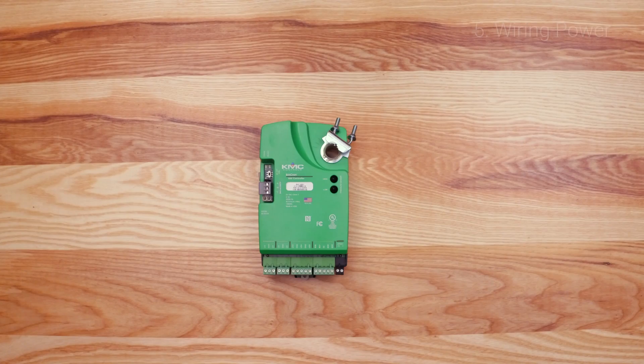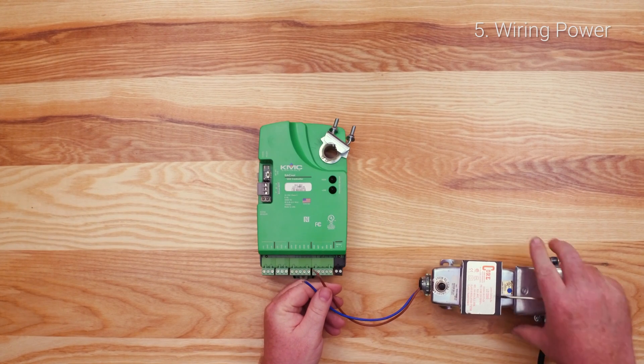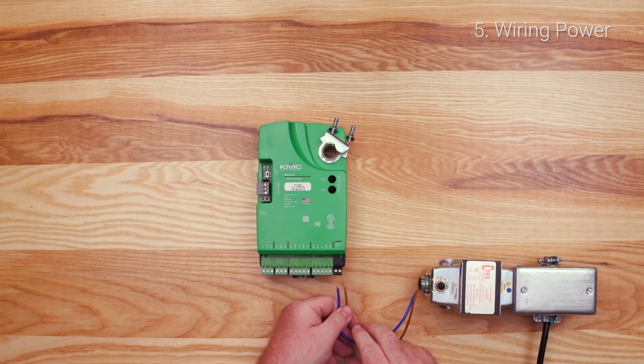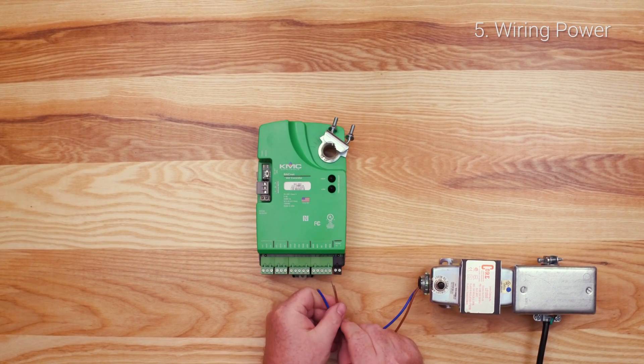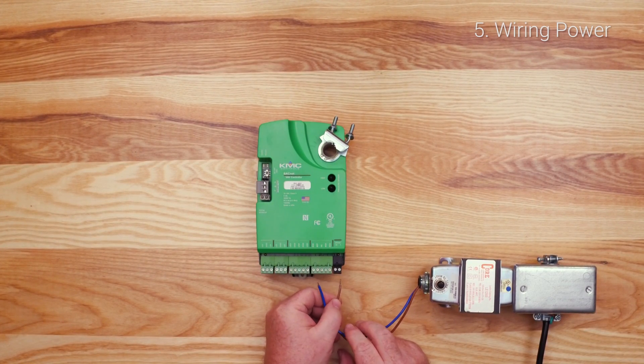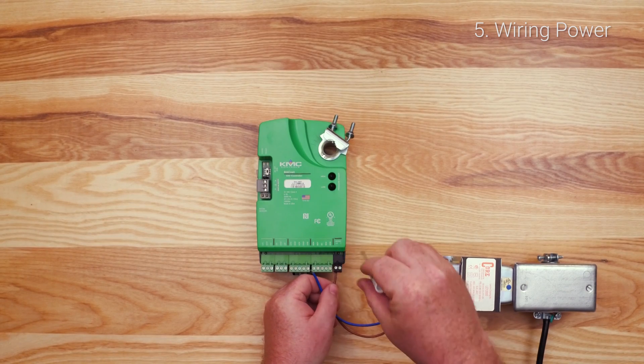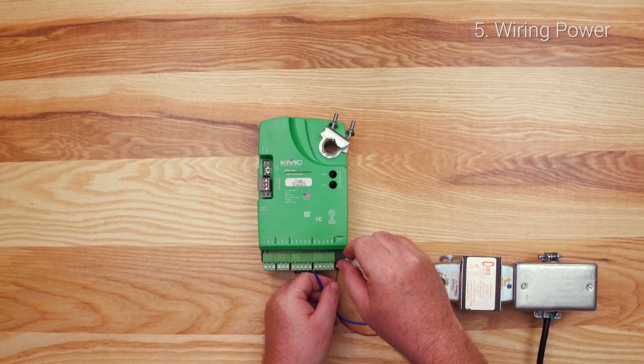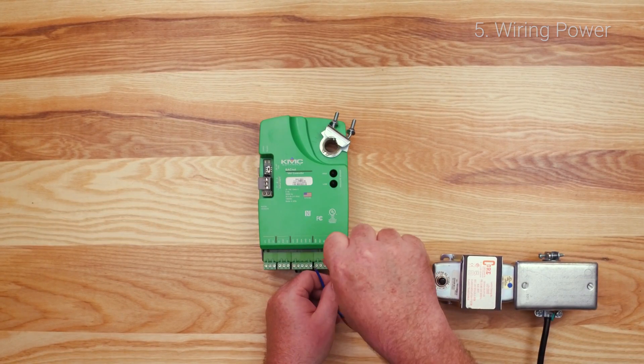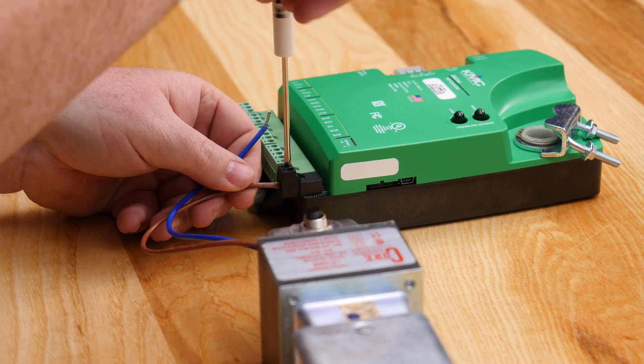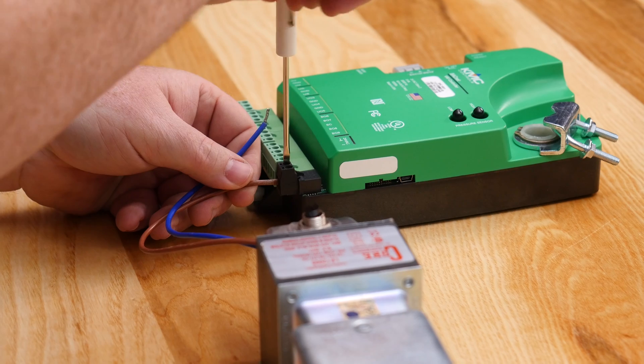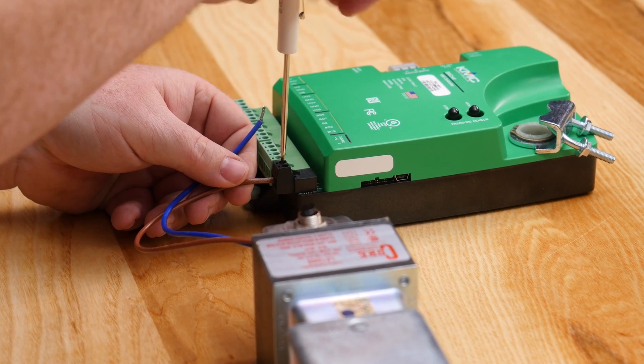The last step in wiring a BAK 9000 series controller is to connect the power. When connecting power, it is recommended that you use 12 to 24 gauge copper wire. Connect a 24 volt class 2 transformer to the black power terminal block of the controller. The transformer should be dedicated to this controller.